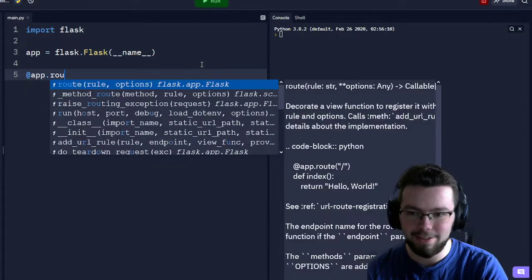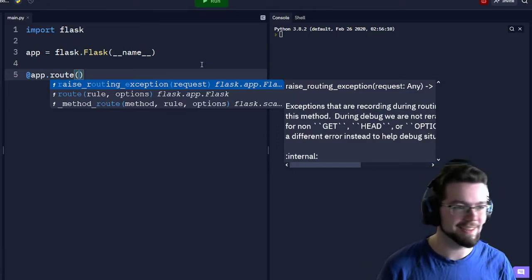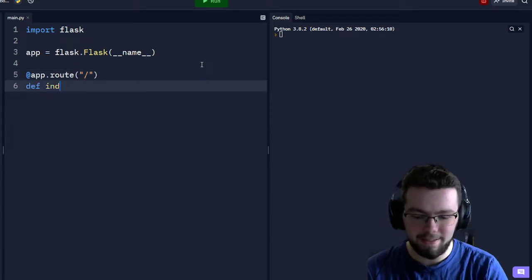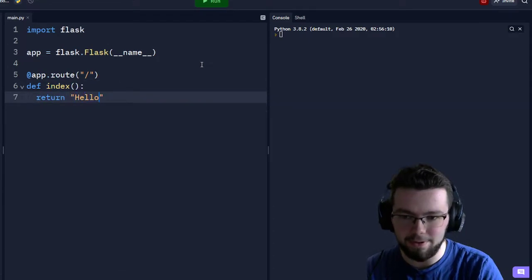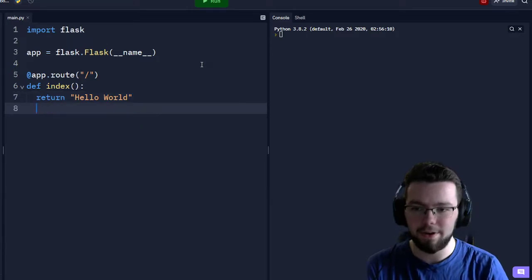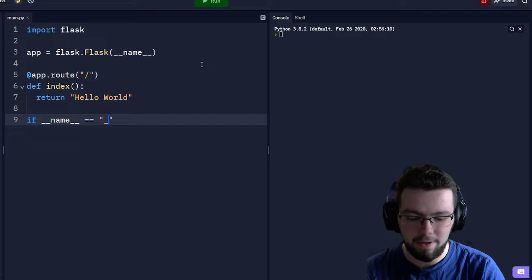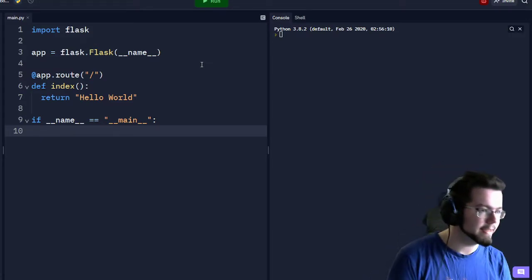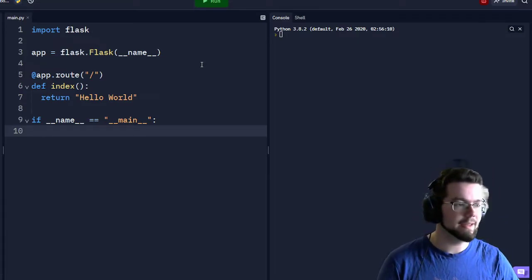We're going to create a route using the app decorator, and we're going to call this function index — that's the function that listens on the root route — and then we're just going to return 'Hello World'. Then we do the classic if __name__ == '__main__', which means if someone were to import this file it would not run the following code.